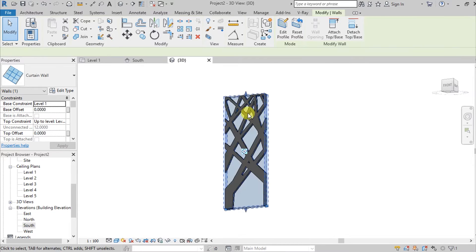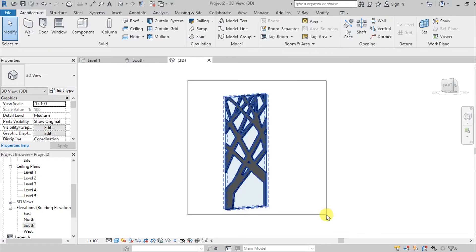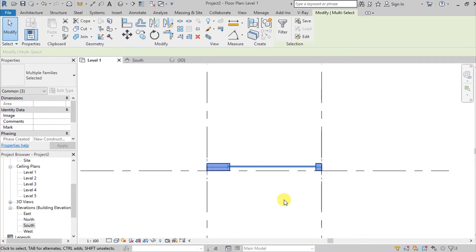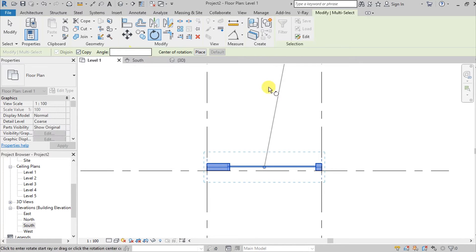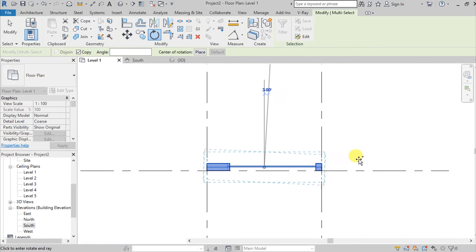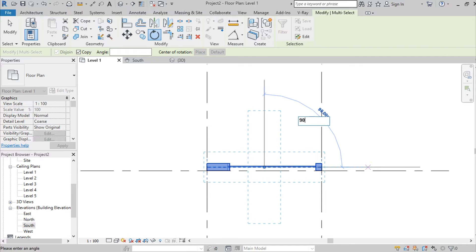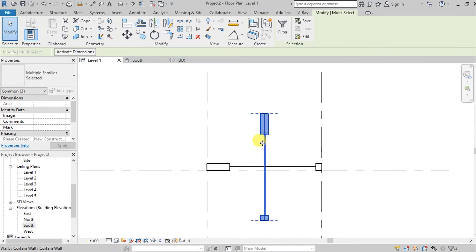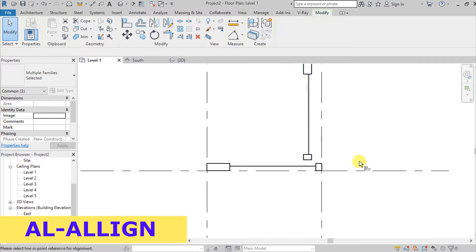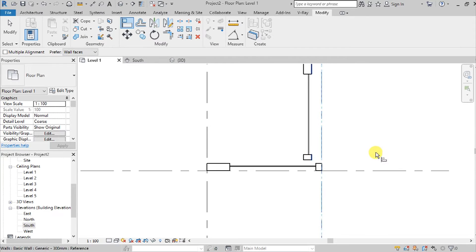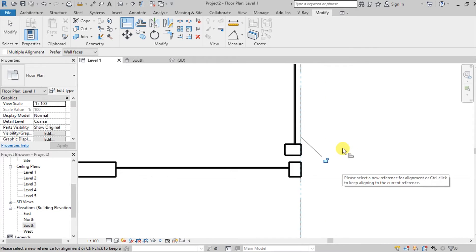Select all of them, go back to Level 1. Use RO as the shortcut for Rotate and click the Copy option, then rotate it by 90 degrees. We got this — align it using the AL shortcut for Align.